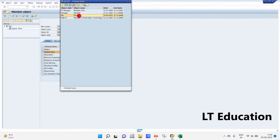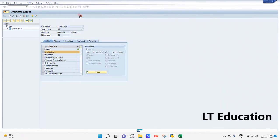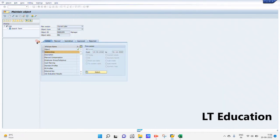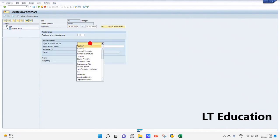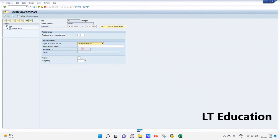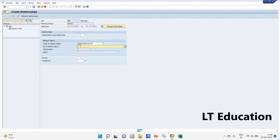We have created the relationship starting from 01/06/2022. First, we will be creating the relationship of this job with the org unit — the org unit 'Socket'.